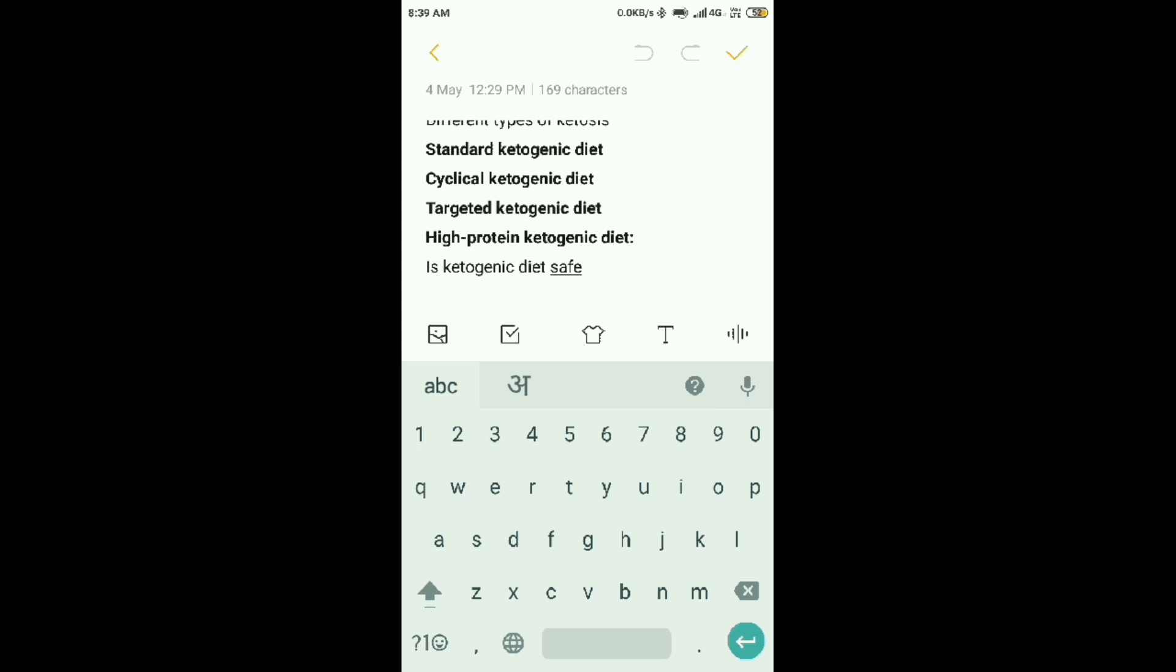High protein ketogenic diet. This is also a standard ketogenic diet, but this means that the amount of protein and fat, you can reduce the fat. You know that ketogenic diet is safe.